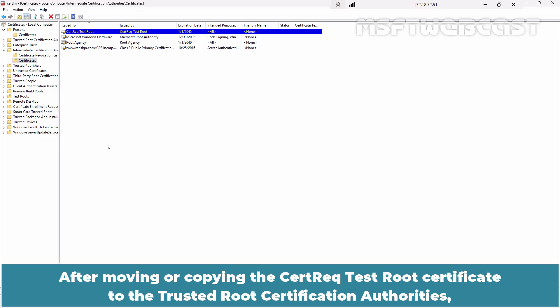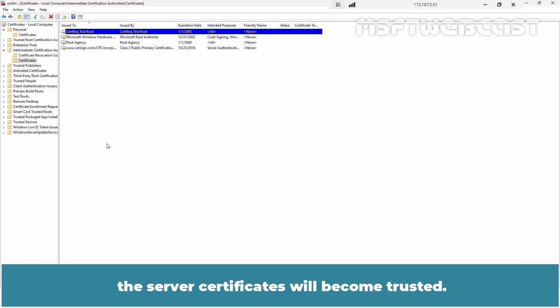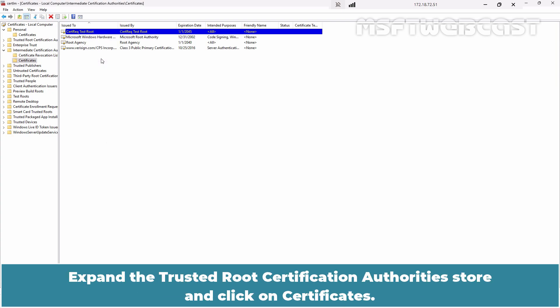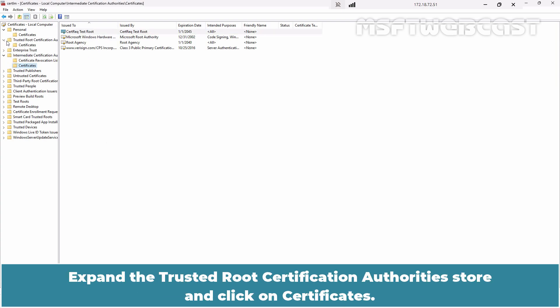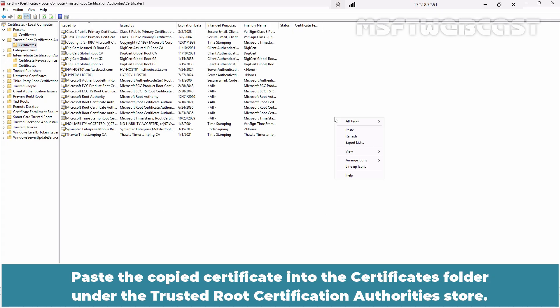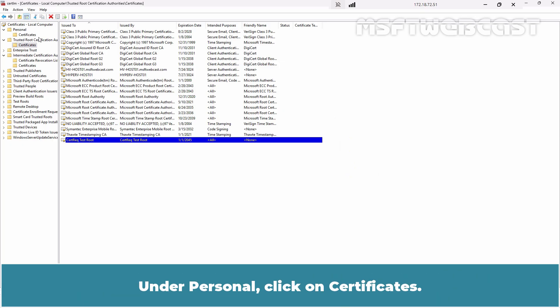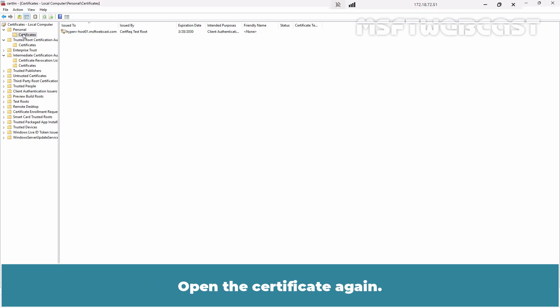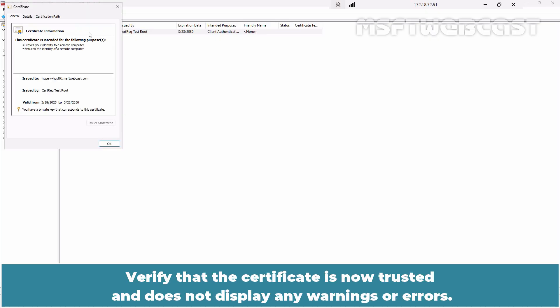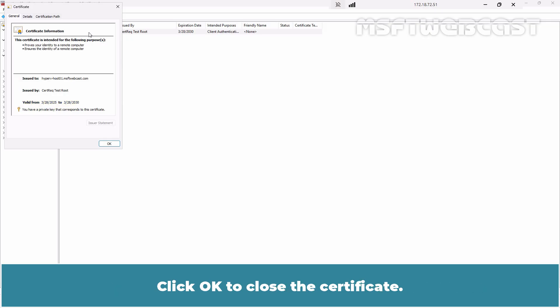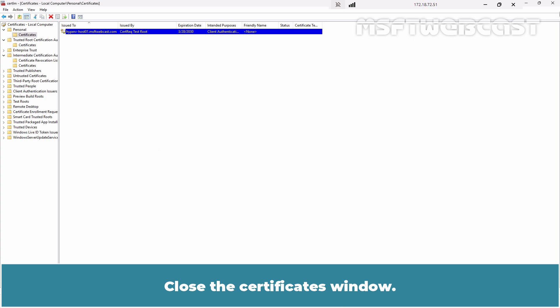Click OK. After moving or copying the cert-rec-test-root certificate to the Trusted Root Certification Authorities, the server certificate will become trusted. Copy the cert-rec-test-root certificate. Expand the Trusted Root Certification Authorities store and click on Certificates. Paste the copied certificate into the Certificates folder under the Trusted Root Certification Authorities store. Under Personal, click on Certificates. Open the certificate again. Verify that the certificate is now trusted and does not display any warnings or errors. You can also check its expiration date in the General tab. Click OK to close the certificate. Close the Certificates window.